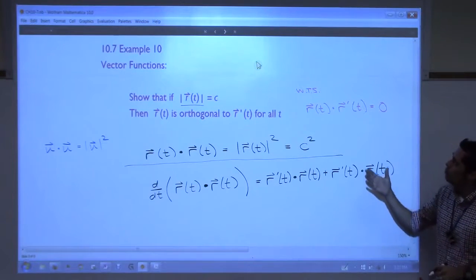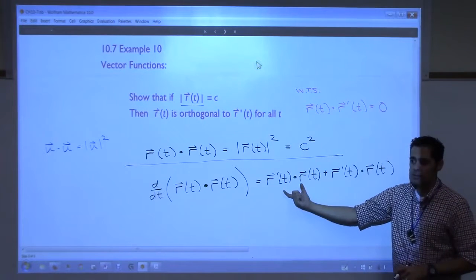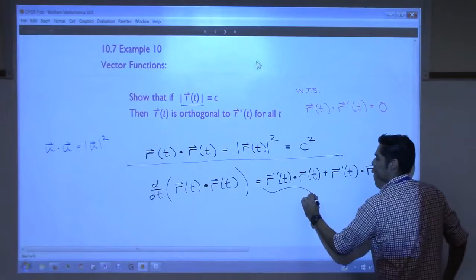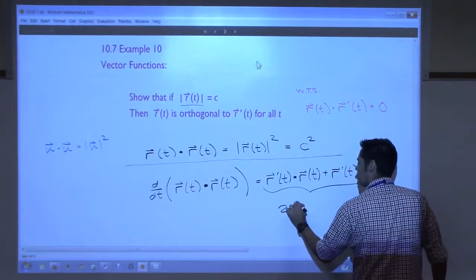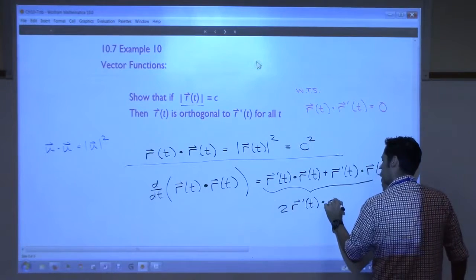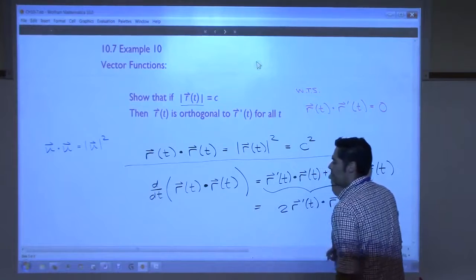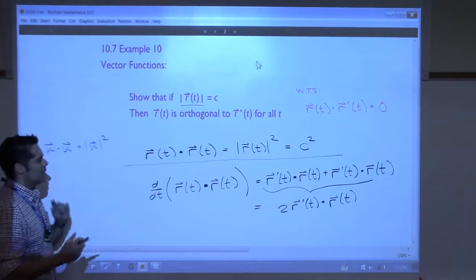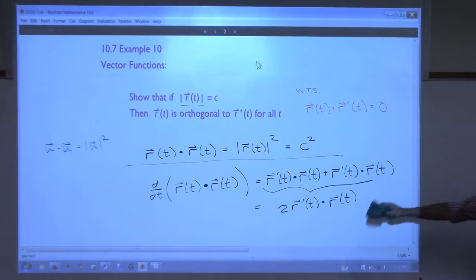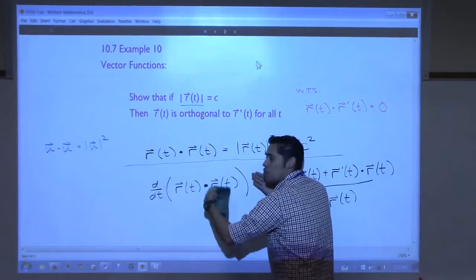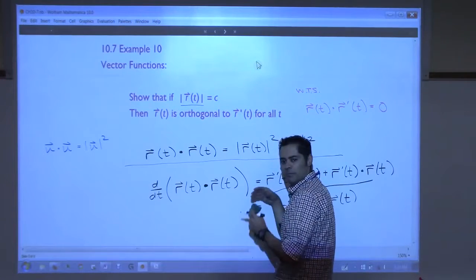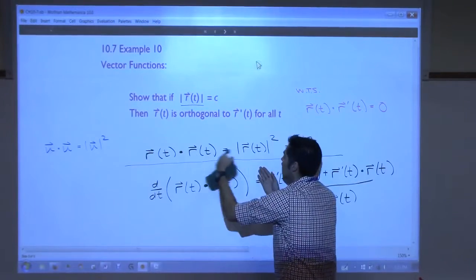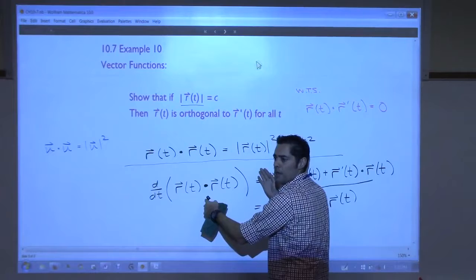Do you see why I did that? What I'm trying to show — isn't that this? Now put this side together — that's two of them, since they're the same thing. What is the left side of this equation? This derivative... but can anyone tell me what this should be? Why did he say zero? This dotted with this is a constant squared. What's the derivative of any constant squared? Zero.